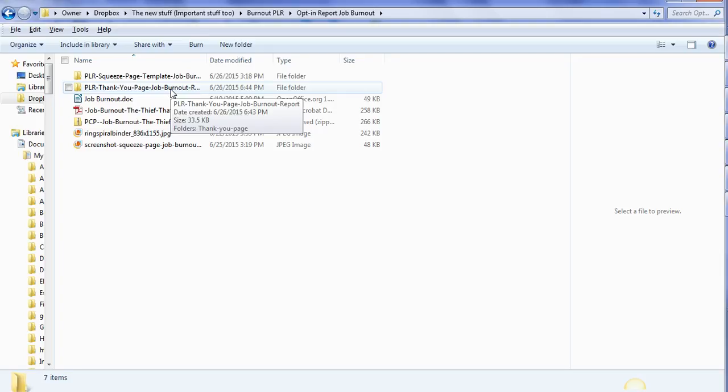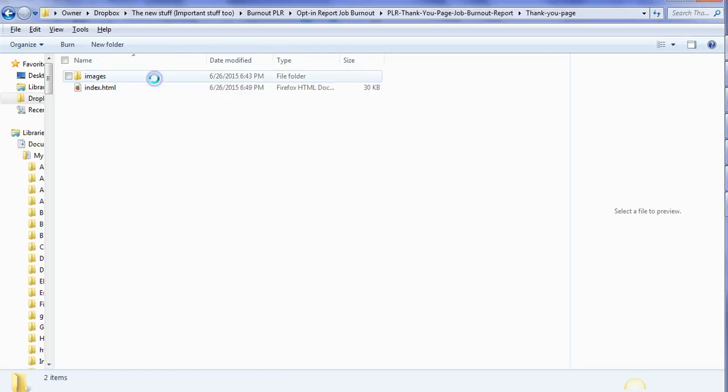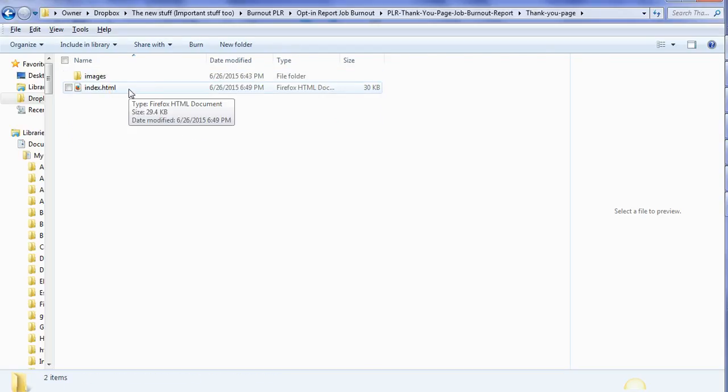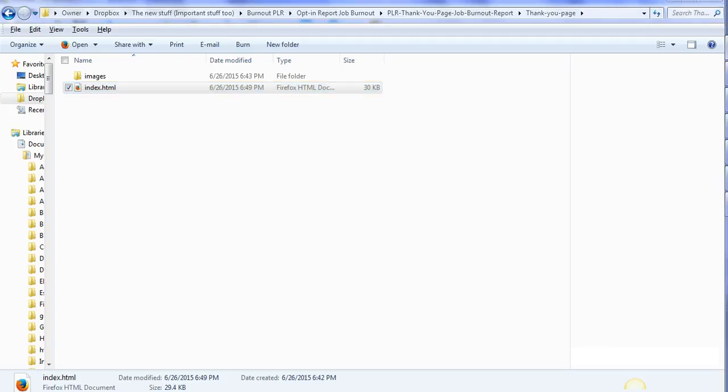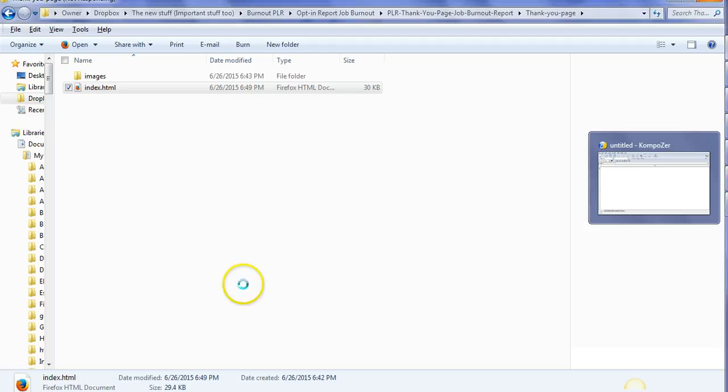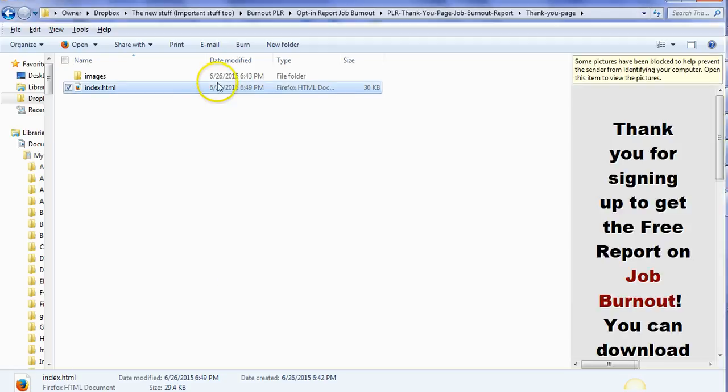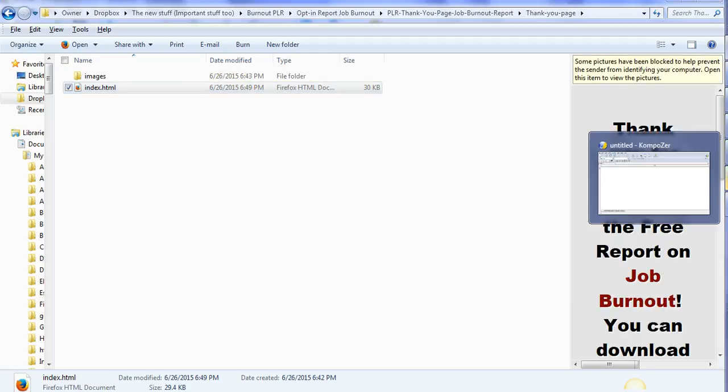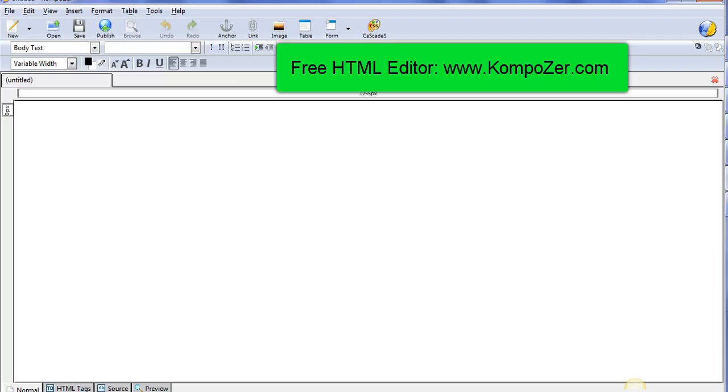We're going to open this up here. We need to upload index.html. Actually, hang on a second, I shouldn't have clicked on that. Don't click on that quite yet. Actually what you want to do is open up Composer, a free HTML editor. It's K-O-M-P-O-Z-E-R.